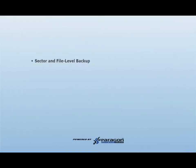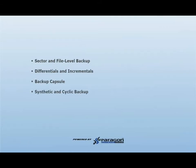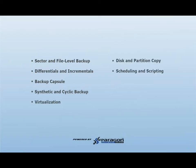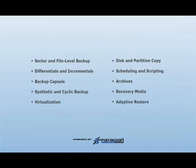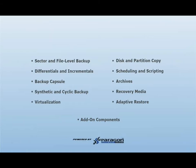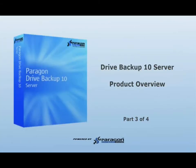These features include the creation of sector and file level backups, differentials and incrementals, creating a backup capsule, creating synthetic and cyclic backups, virtualization, disk and partition copying, scheduling and scripting, working with Paragon Archives, the different types of recovery media, our ability to restore to dissimilar hardware using our adaptive restore technology, and finally our add-on components, which comprise of our granular recovery for exchange and our remote management application.